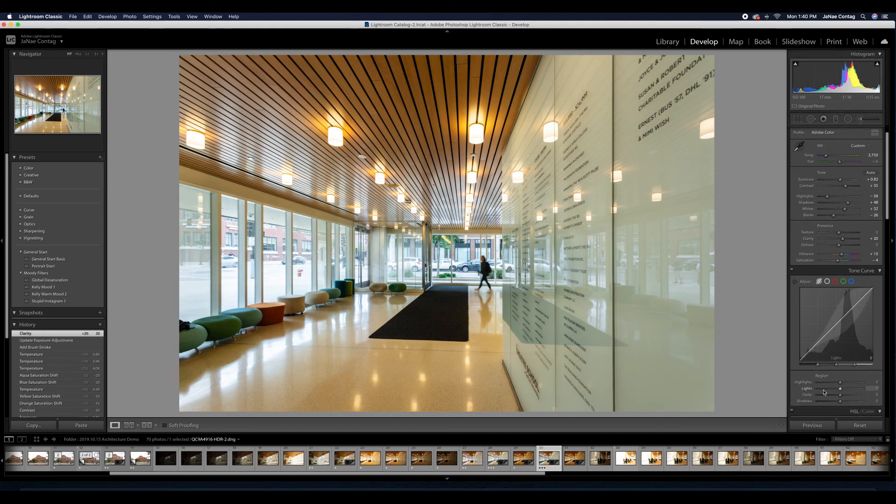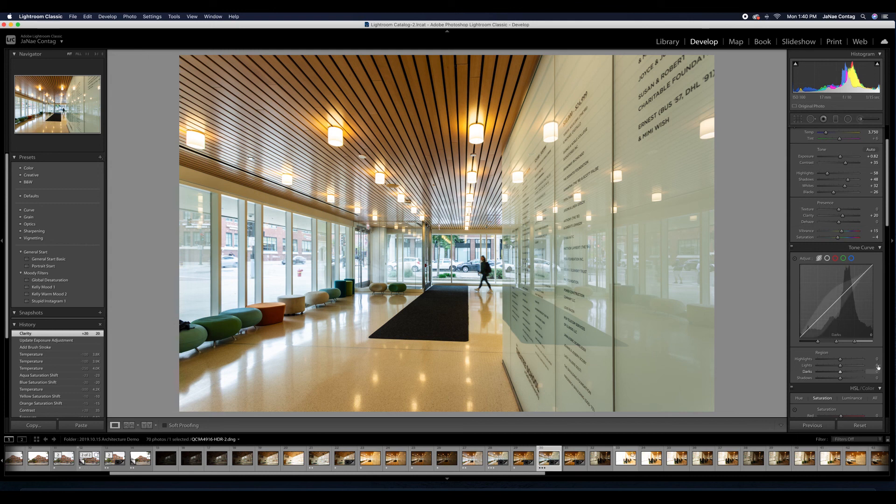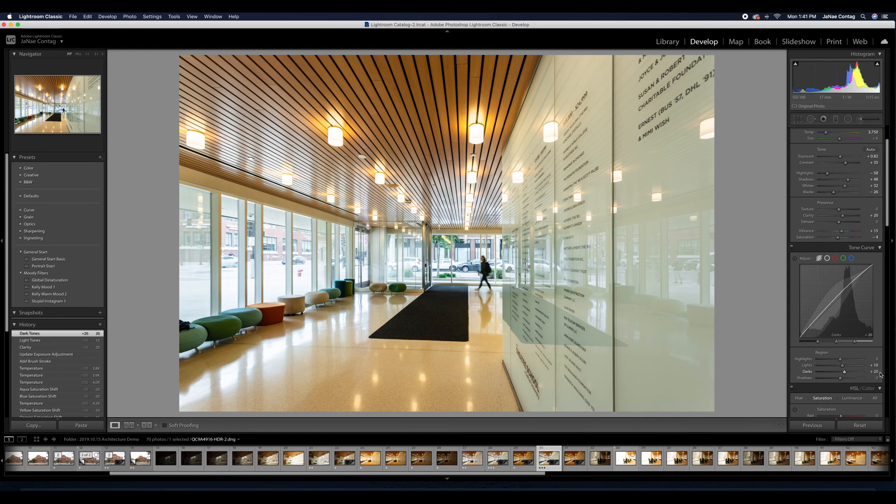And if I hit my before and after, it's a dramatically different image, a really nice interior here in the theater school at DePaul.